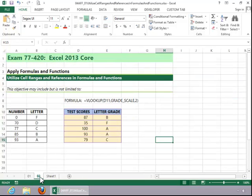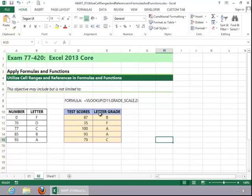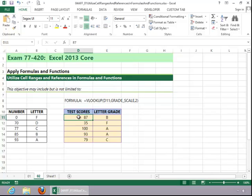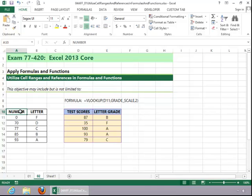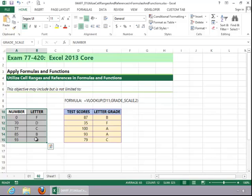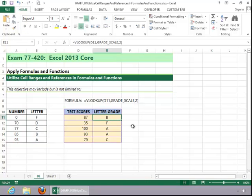And then lastly, I want to look at another formula that uses a named range. Here, we've got the VLOOKUP formula, we've got some test scores, and we wanted this VLOOKUP formula to take that test score, look it up in the table over here, which is the grade scale table, and then return the appropriate letter grade. So I set up the grade scale table, and then I named it in the name box. And you can see how we used that in the VLOOKUP formula.